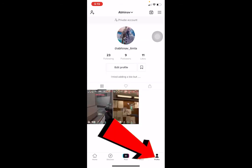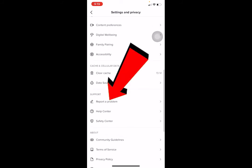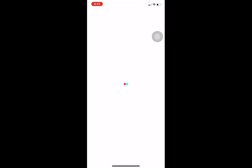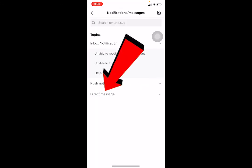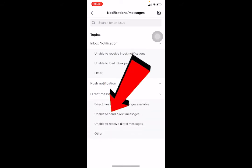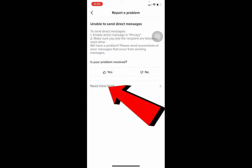Go to your profile, click on the three lines at the top, scroll down, and click on 'Report a Problem.' Wait for the problem section to reload. Once you're there, scroll down and click on 'Notification and Messages,' then click on 'Direct Messages.'